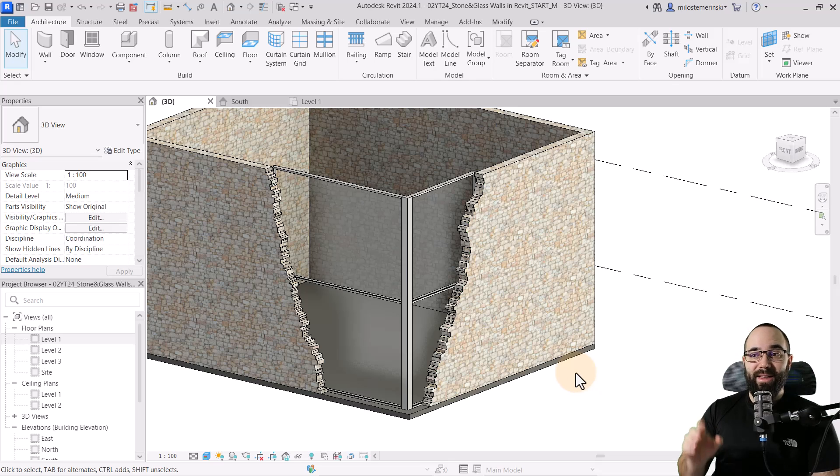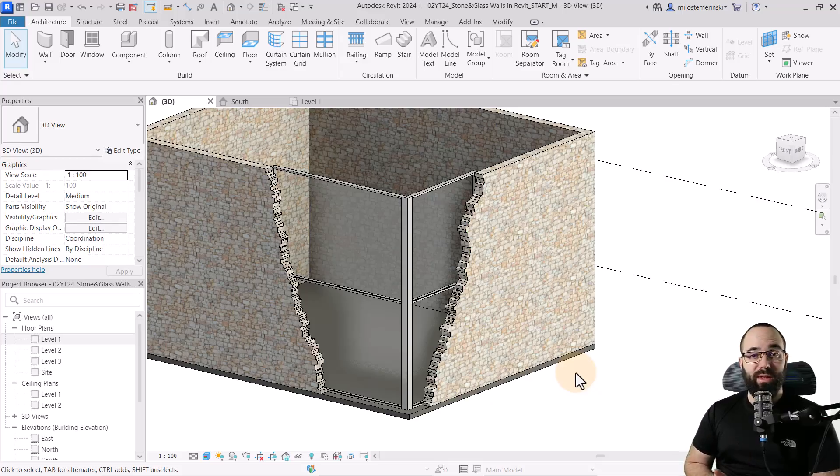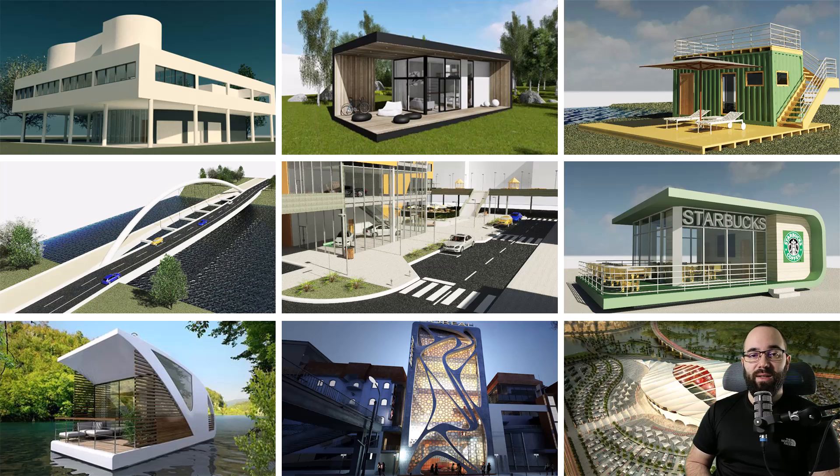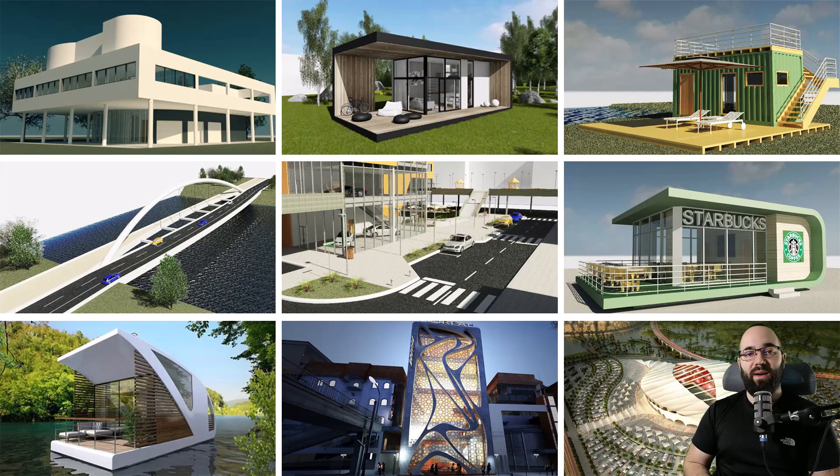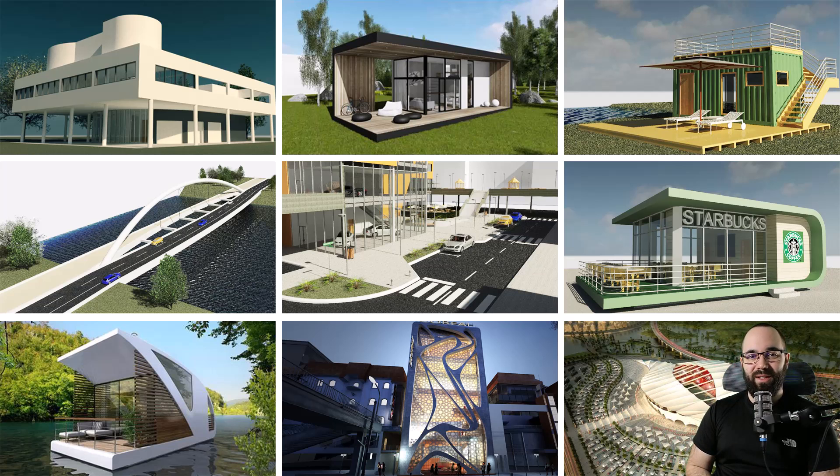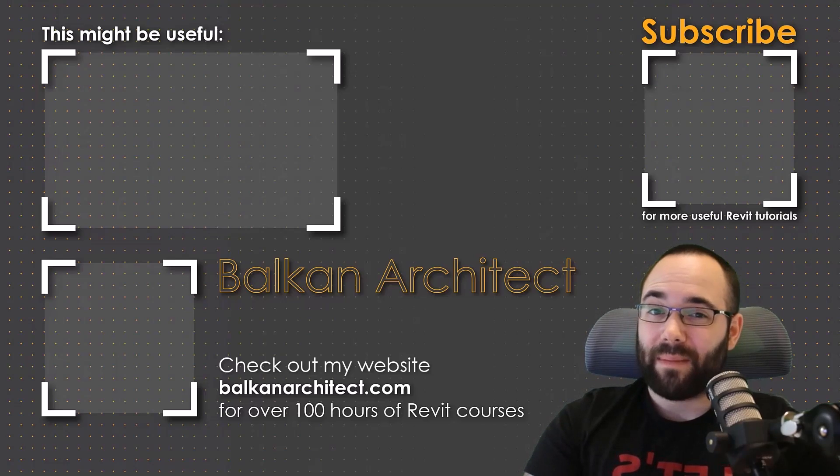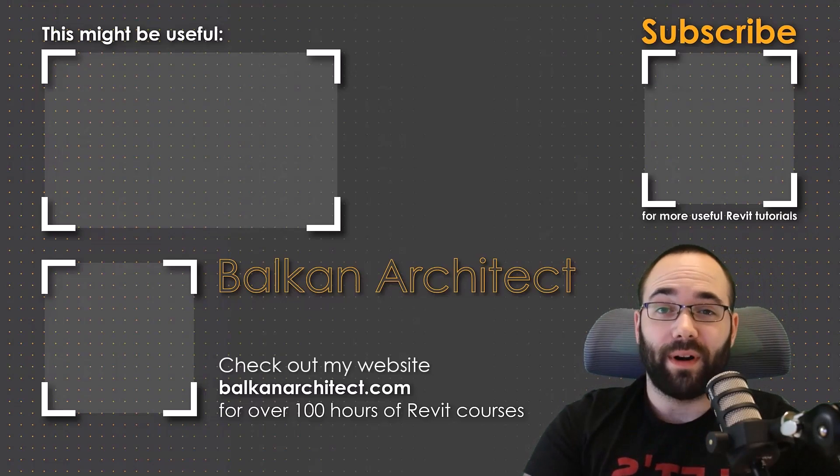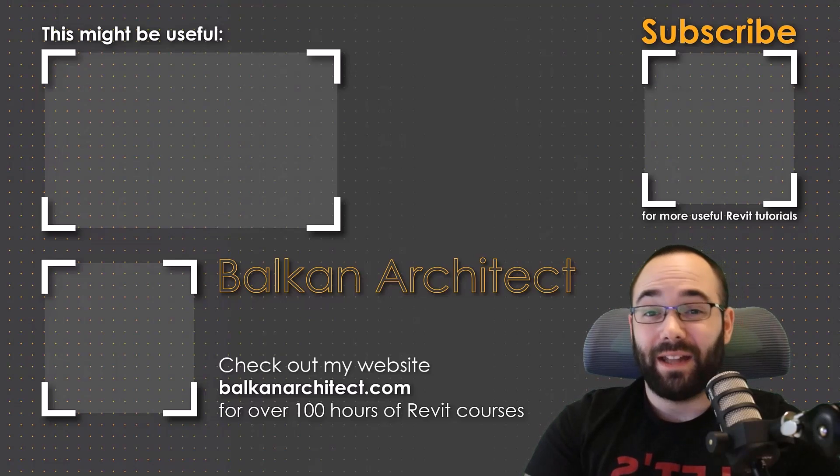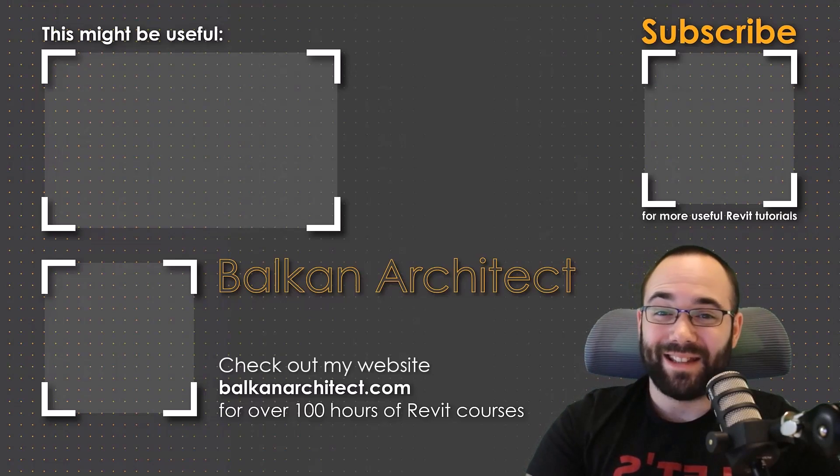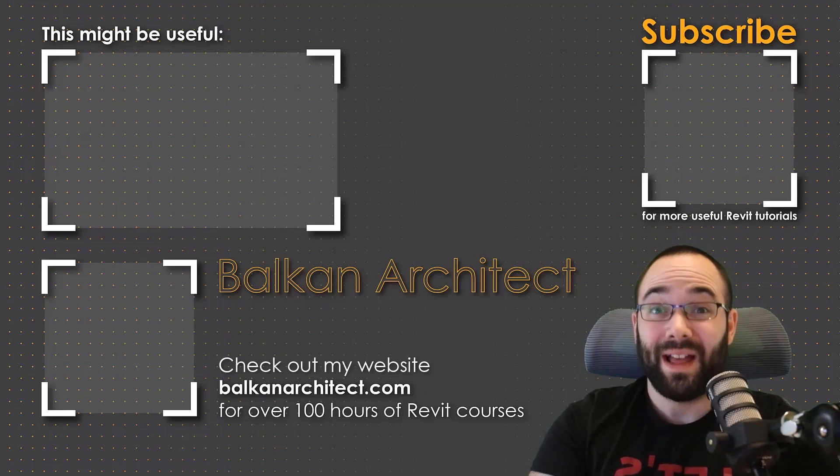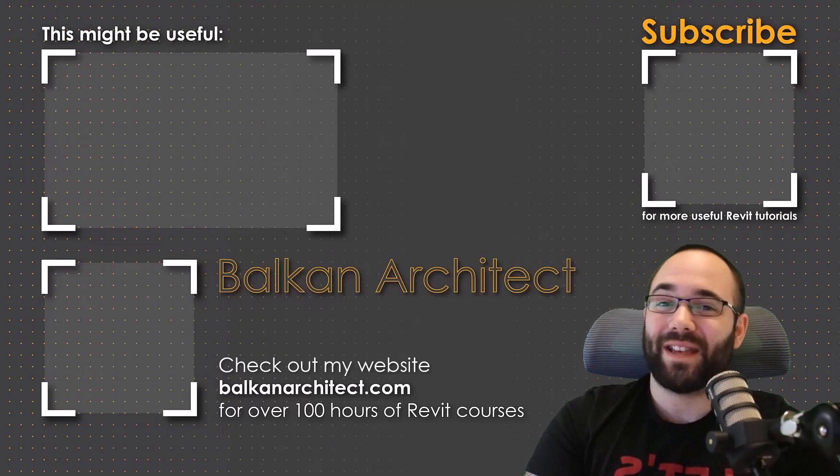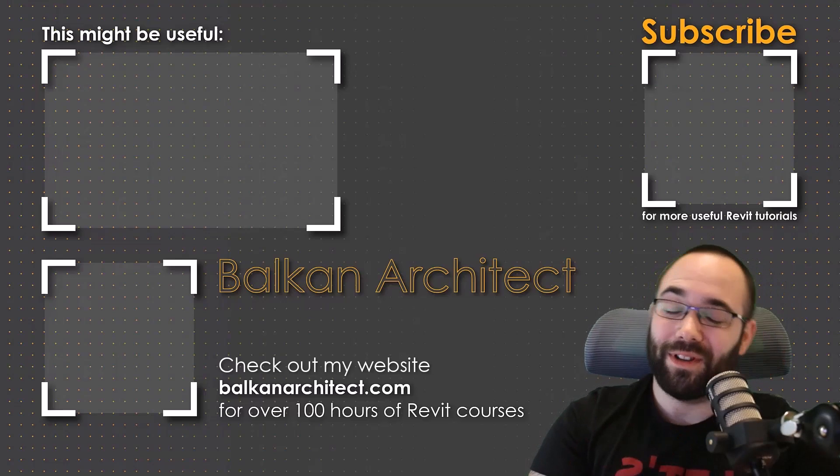Now, if you want to get access to this Revit project file, either to just test it out on your own or use it in your own project, you can find all of my Revit project files, over 500 files on my Patreon page, which I'm going to link up in the cards above and then also down in the description of this video. Thank you for watching. Make sure to check out my website BalkanArchitect.com for more Revit courses. There I have over 120 hours of content and I'm adding more each week. Make sure to subscribe for more videos.